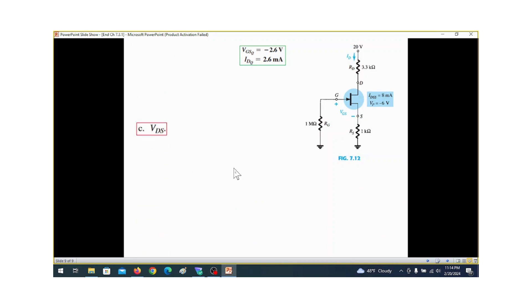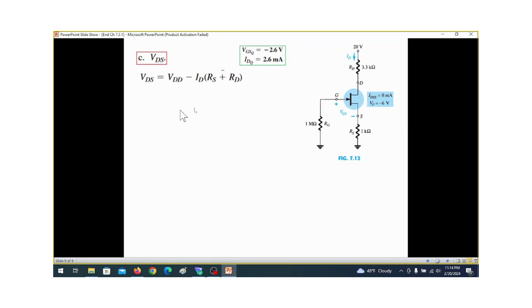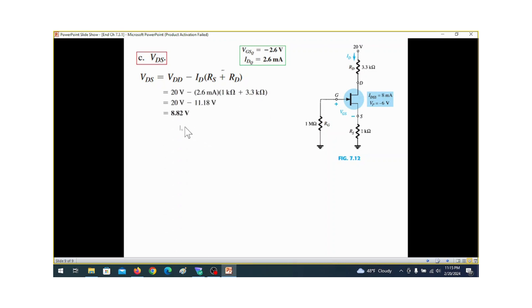For part c, the drain-source voltage VDS can be easily calculated. VDS equals VDD minus the voltage drop, which is ID times (RS plus RD).